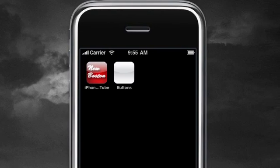What is going on guys? This is Bucky and welcome to your fourth iPhone development tutorial. Super excited about this tutorial because we are finally going to be going over some user interaction — a way to interact with the user, not just showing them some text on the screen.